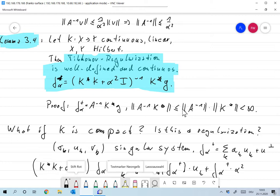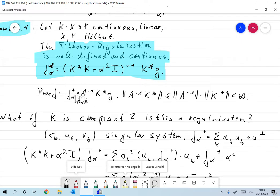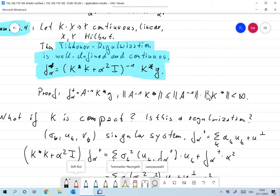The proof is easy. We have f_alpha⁺ = (K*K + α²I)⁻¹ K* g. Since K*K + α²I was our operator A, which we showed is invertible, this equation satisfies the least squares normal equation. The norm ‖A⁻¹K*‖ ≤ ‖A⁻¹‖·‖K*‖ is finite, so Tikhonov regularization defines a continuous operator.